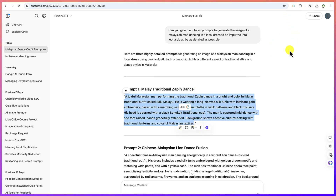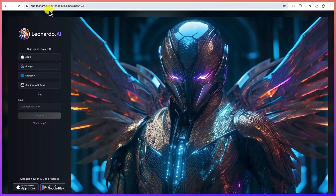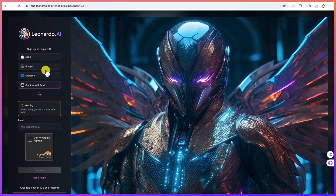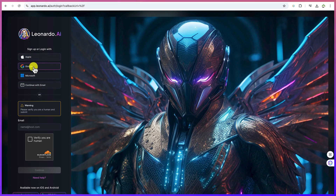The next platform we're going to use is Leonardo AI. It's accessible by going to app.leonardo.ai — I'll put all the links in the description. Once you click it, you'll get here. You can sign up with an Apple account, a Google or Microsoft account, or you can continue with your email and password if you already have an account.